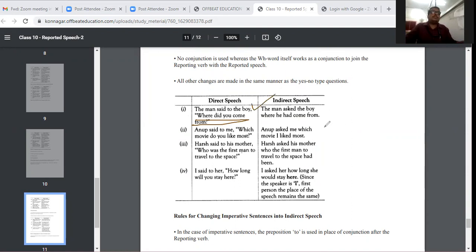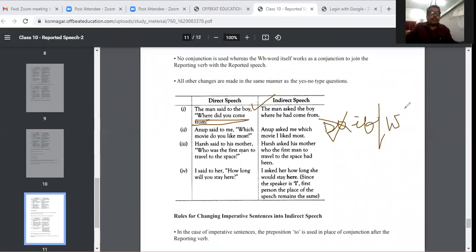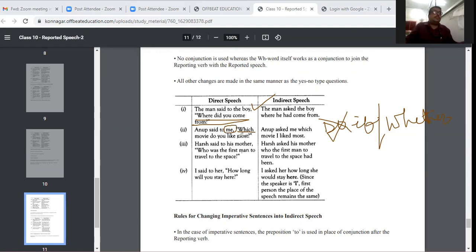If there is any 'do' verb in an interrogative sentence, we should not use any 'do' verb in indirect speech. Instead, 'if' or 'whether' will be used. If there is a WH word, then the WH word will be used after the object. For example: 'Onoom said to me, which movie do you like most?' becomes 'Onoom asked me which movie I like most.'